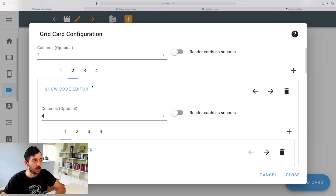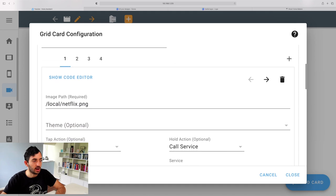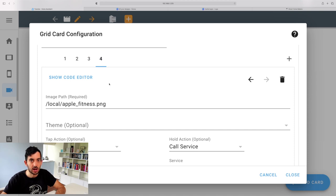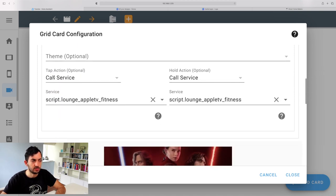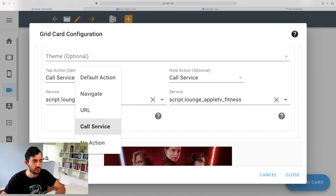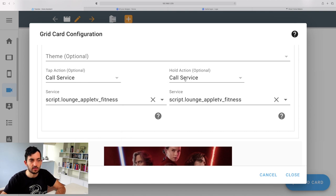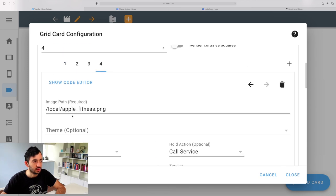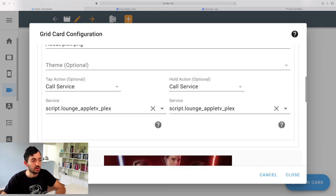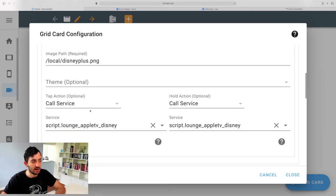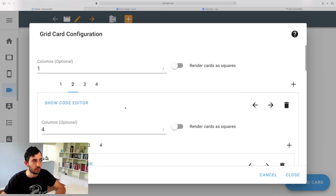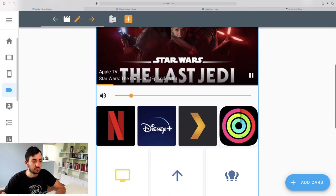Let's look at those app shortcuts — the PNG files for Netflix, Disney, Plex, and Apple Fitness. You need to change the tap action from Toggle to Call Service. Do the same for the hold action just in case, then find the right script. My one is Apple TV Fitness. For Plex it will be the Plex script, and you continue like that until it's all set up. Once done, click Close and you've got that done.